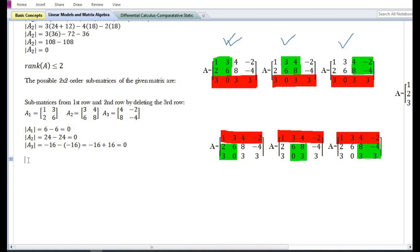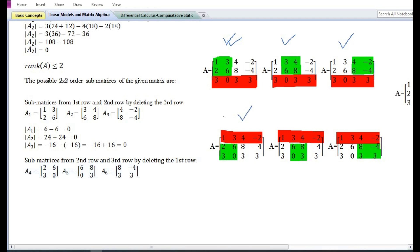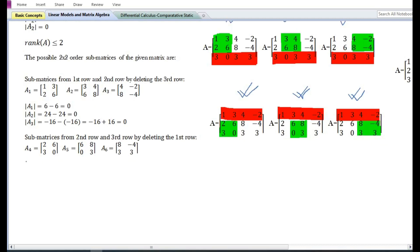Another set of 2×2 submatrices can also be formed by deleting the first row. There are three submatrices that could be formed from the second and third row: A4, A5, and A6. In order to know whether the rank is equal to two or less than two, we need to find the determinants of these three submatrices.